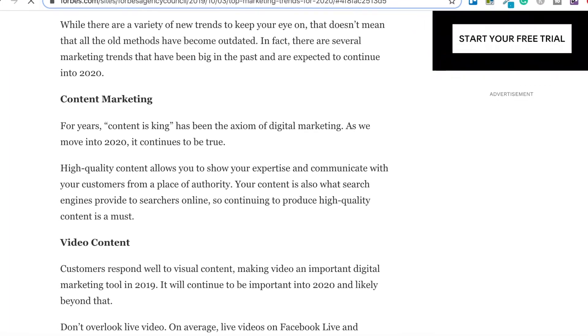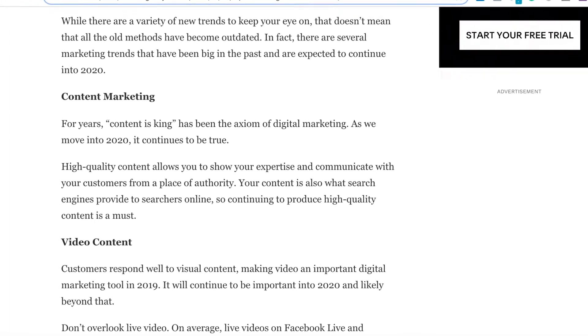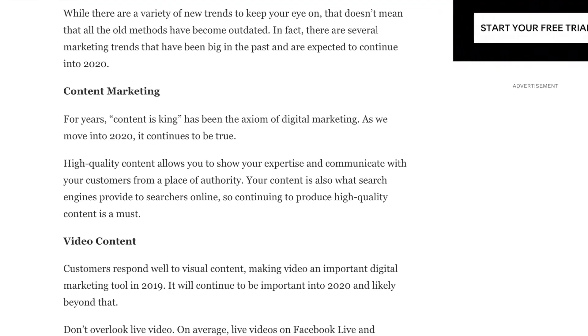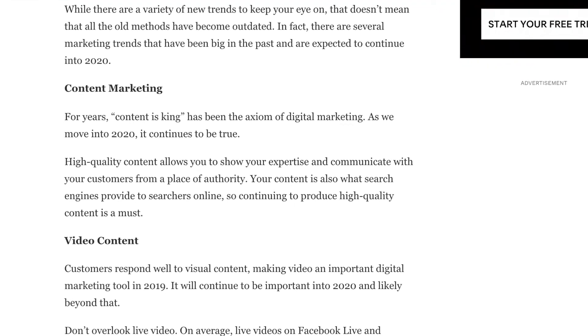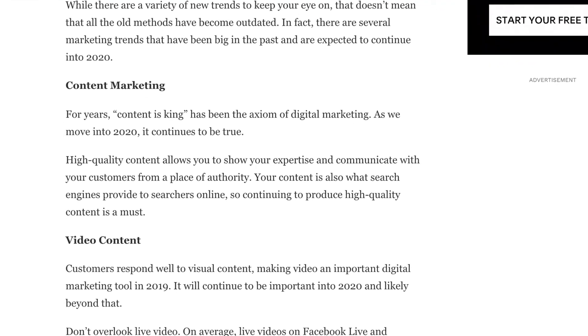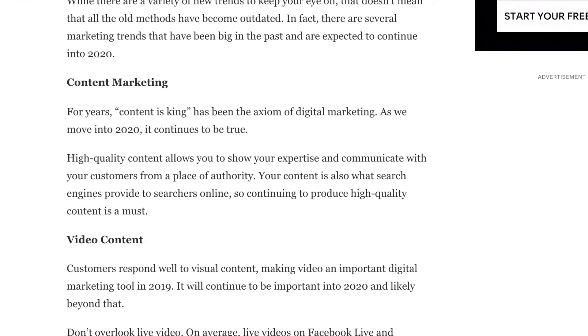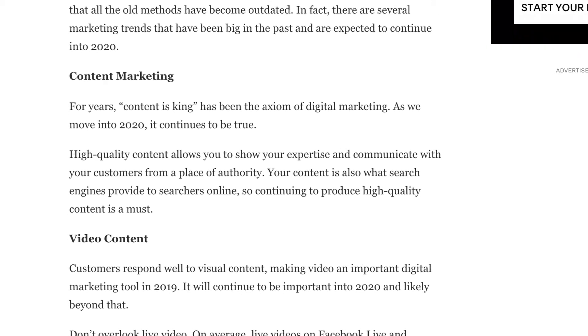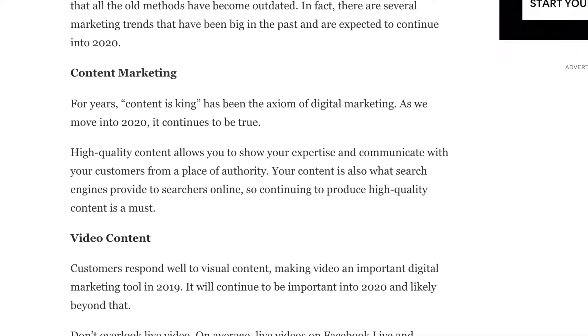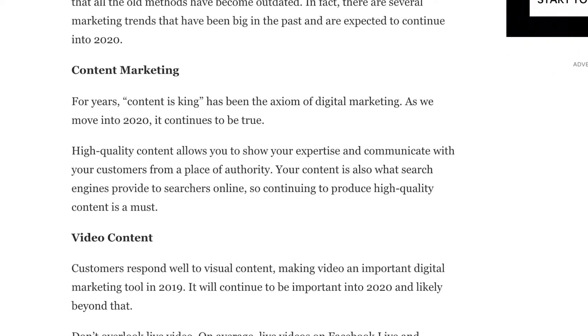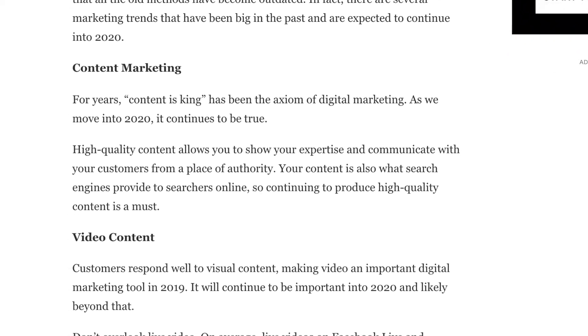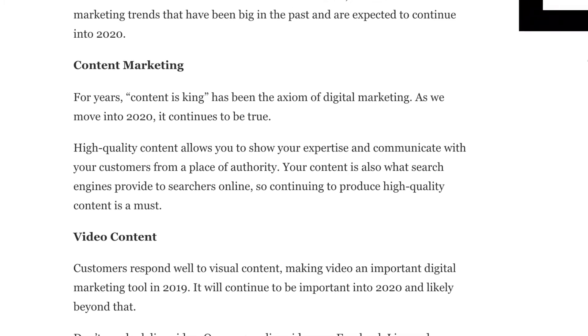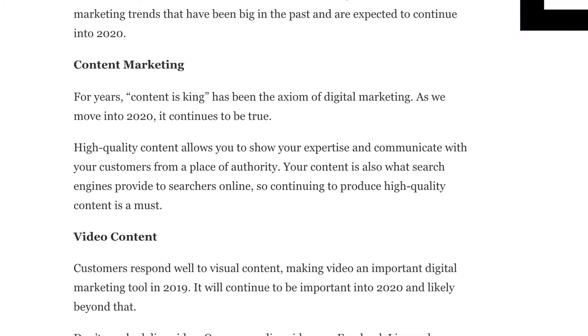High quality content allows you to show your expertise and communicate with your customers from a place of authority. Your content is also what search engines provide to searchers online. So continuing to produce high quality content is a must. Creating content marketing or a blog is a way for you to create authority in your market, to prove to your customers that you are the leader in your field. You may have heard around the block that blogs are dead but this really couldn't be further from the truth.